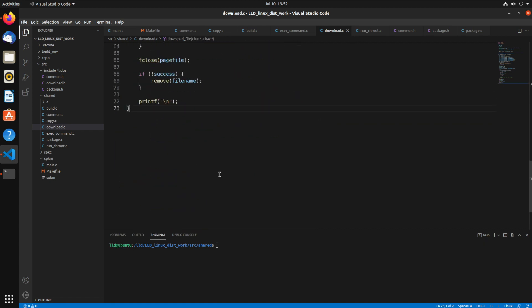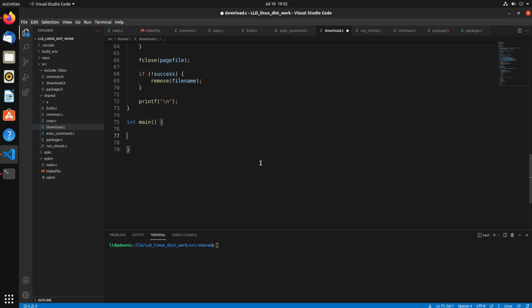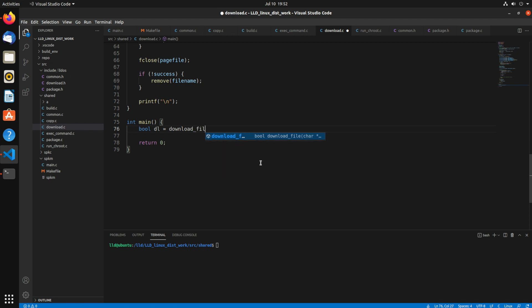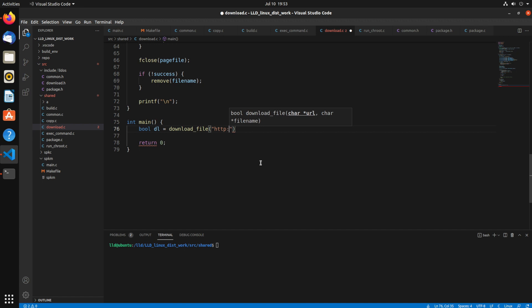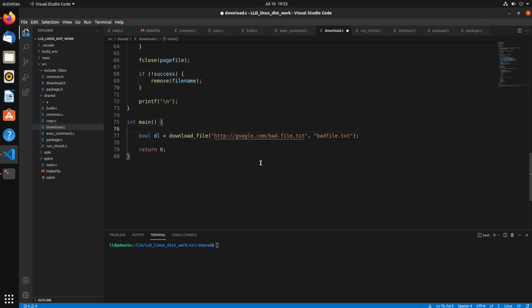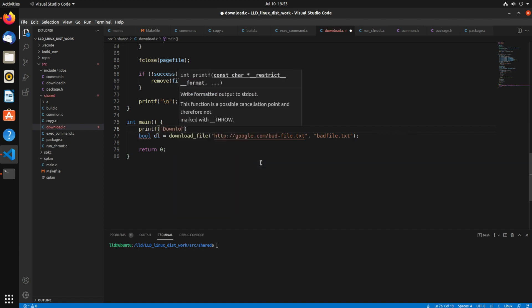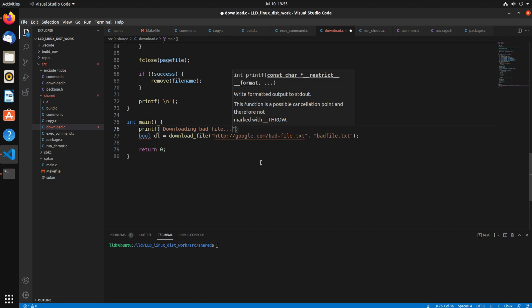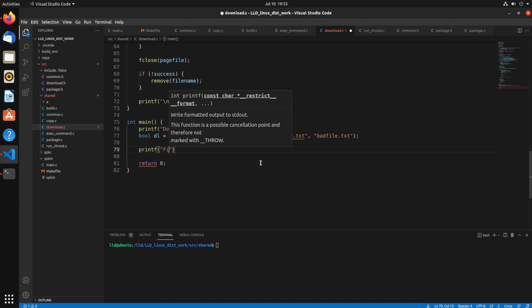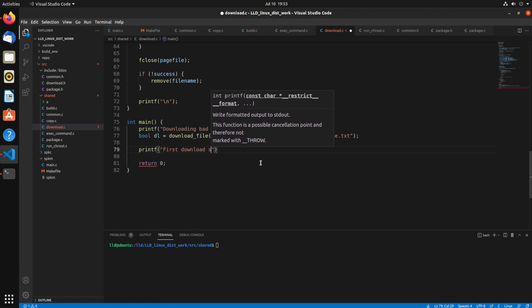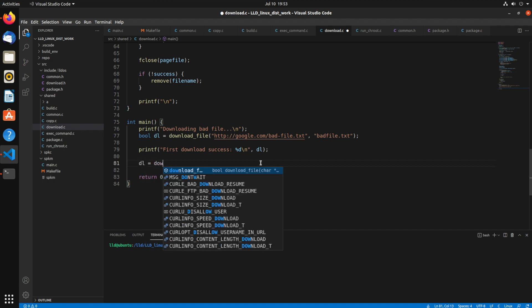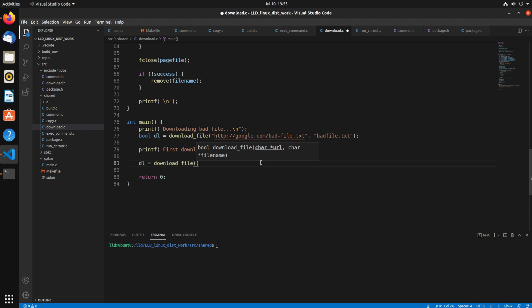That's pretty much all there is to downloading a file with curl. So let's make a little test function here. So I'm going to just create an int main and we'll test downloading some files. So let's see to start with, create a bool dl equals download file. And for the first one, I want to just download a file that I know doesn't exist. Just so we can test the error condition. So we'll google.com slash badfile.txt. I'm pretty sure that does not exist. So that should give us an HTTP error. And I'll print out saying downloading badfile. And slash n. So then we print out the status of it, I suppose. Say first download success and then %d. So it should be 0 for false.